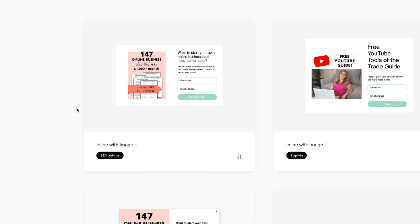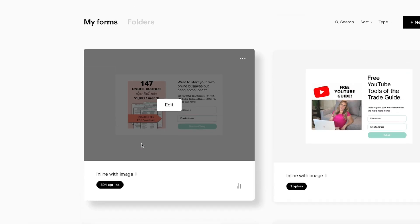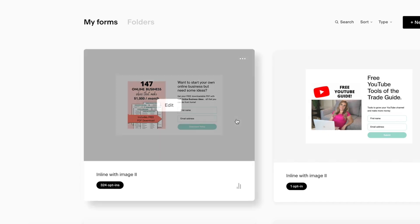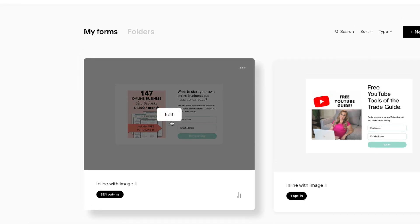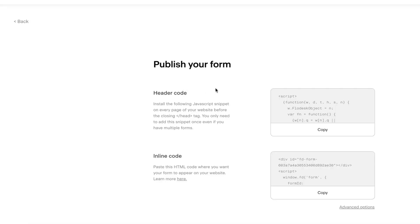What we're going to do is go to Forms, then select this one here — which is inline with image. I also have a pop-up one and one for another lead magnet, but we'll use inline with image. We have our form here and I'm going to go to these three dots, then go to Embed.